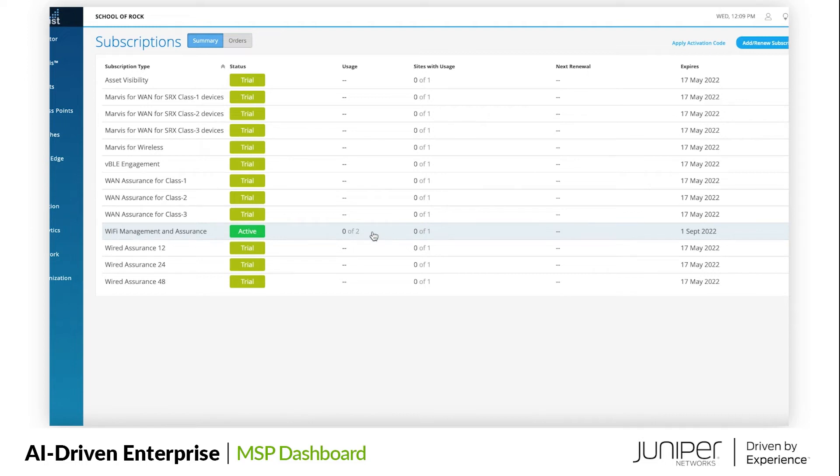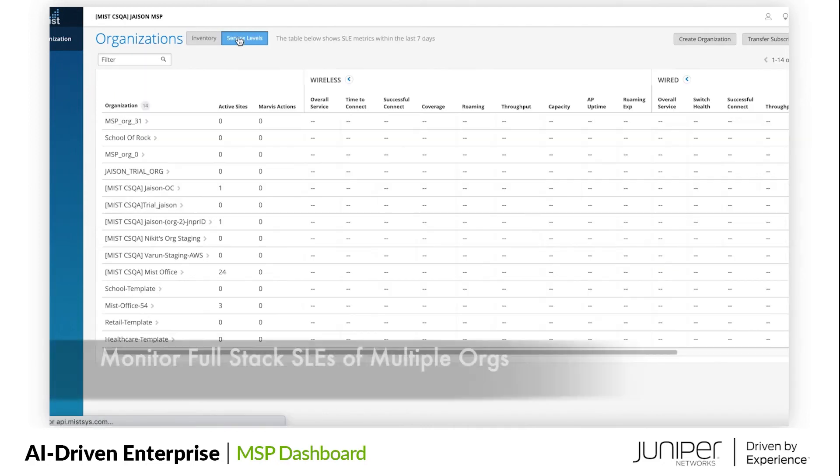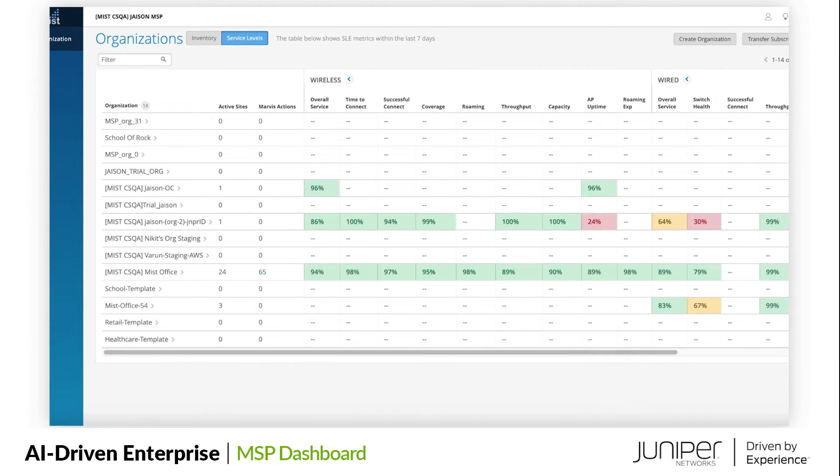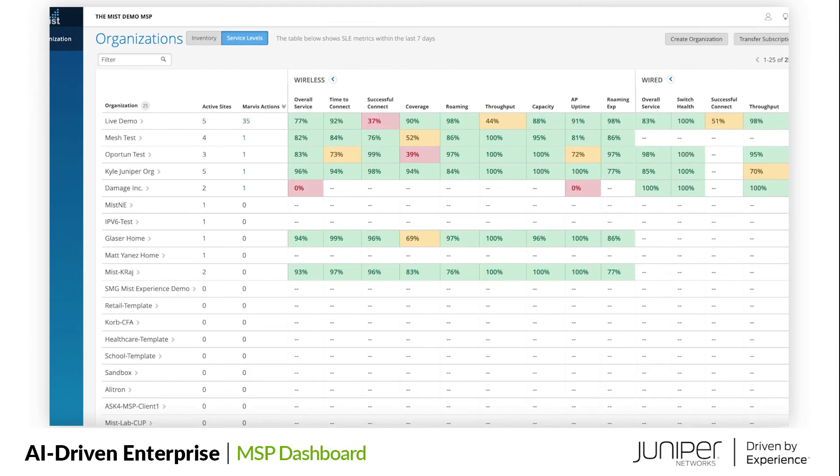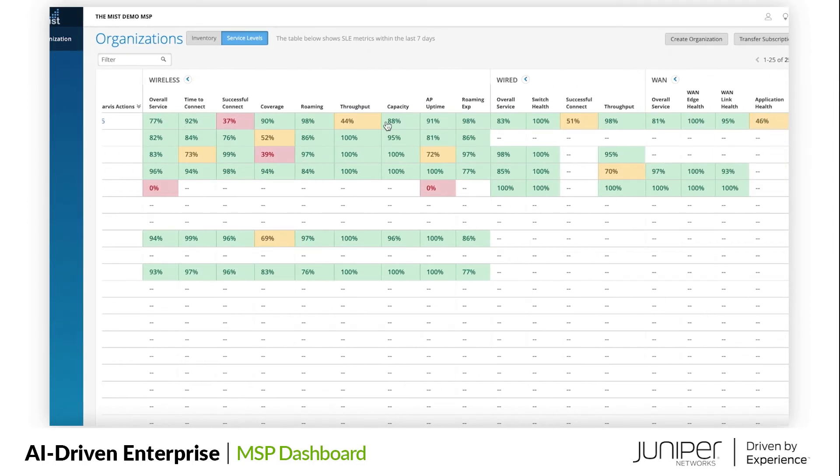As a new org, School of Rock also received trial licenses for all the other services. MSP Dashboard now has the full-stack SLE visibility. The monitoring capabilities are enhanced with granular visibility into user experiences across the wireless LAN, wired LAN, and SD-WAN.